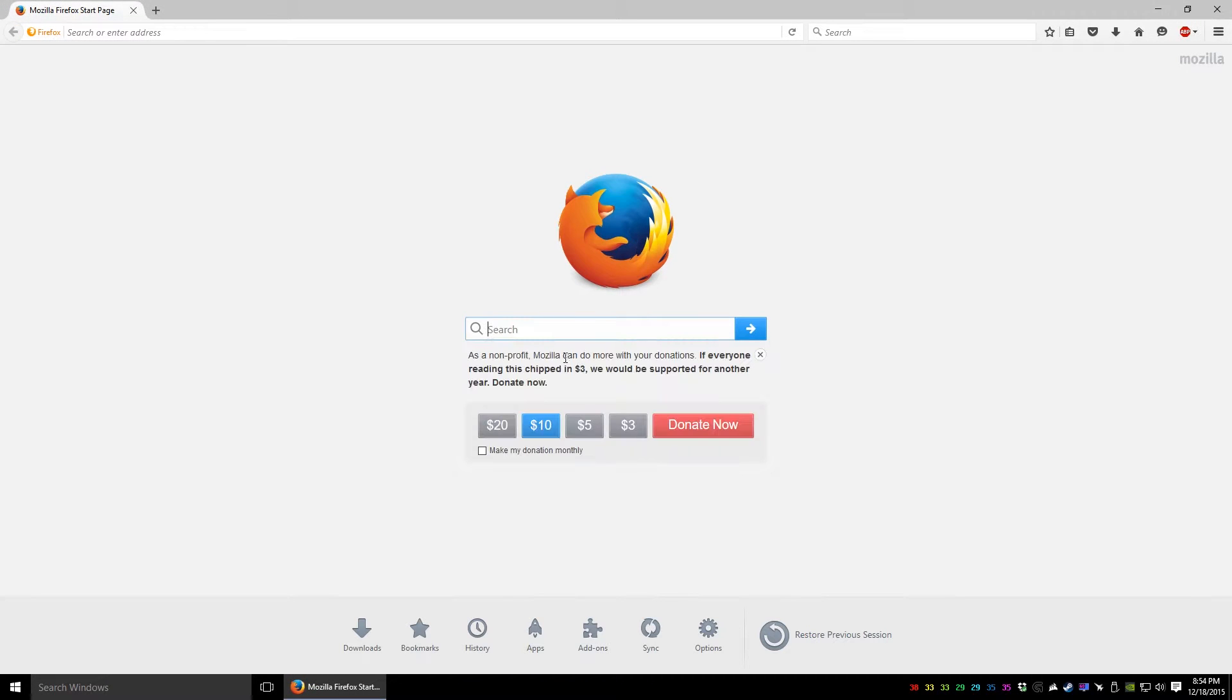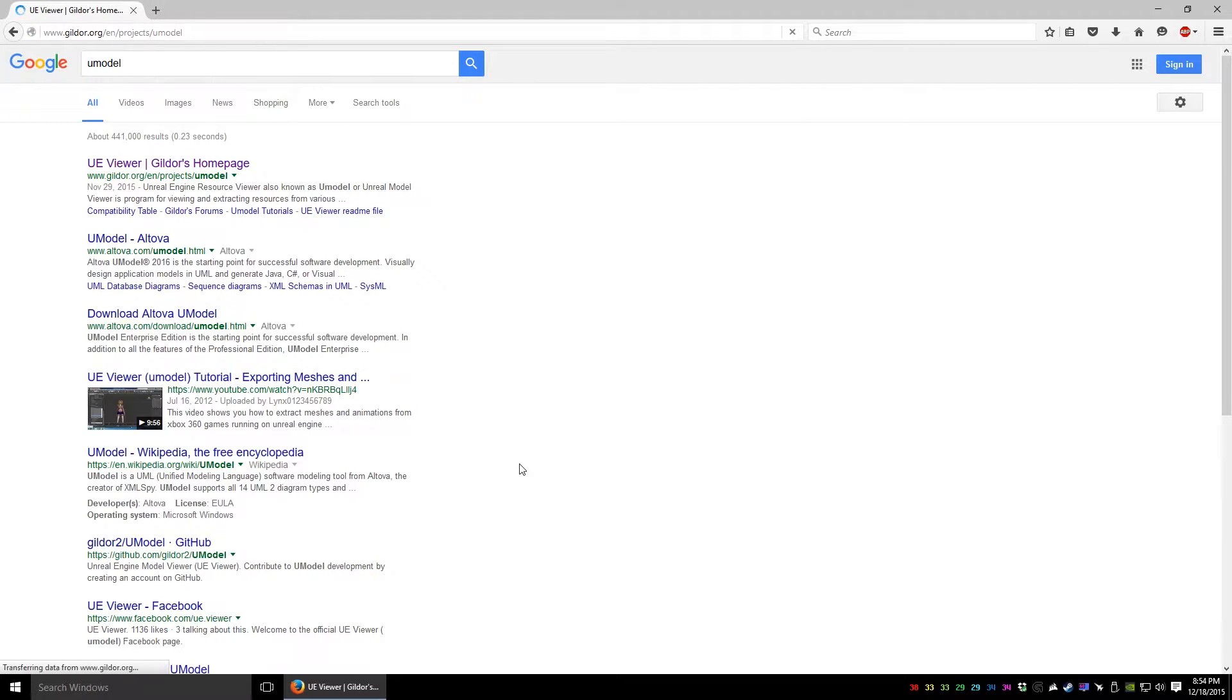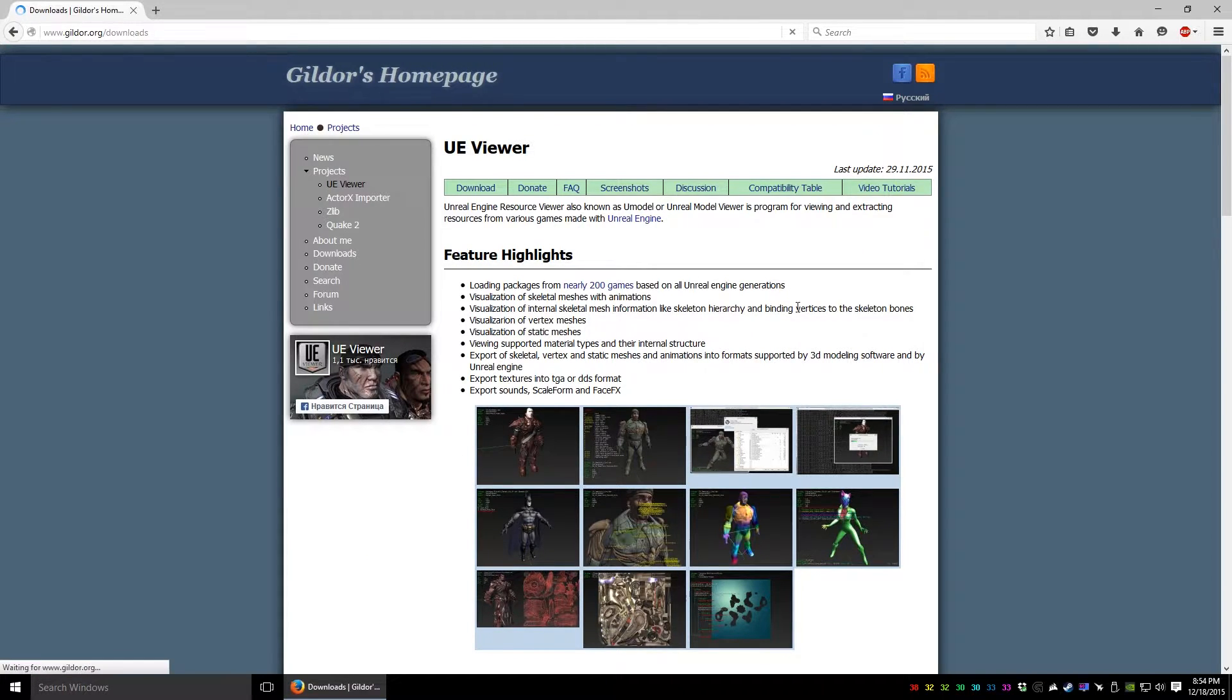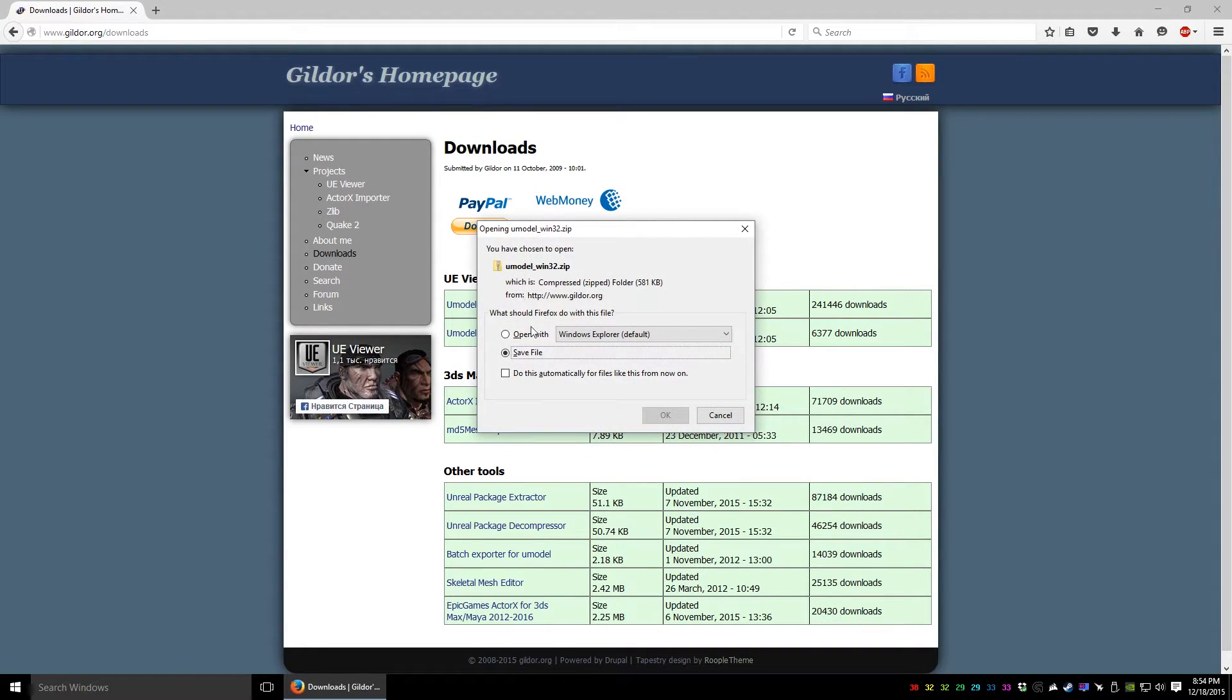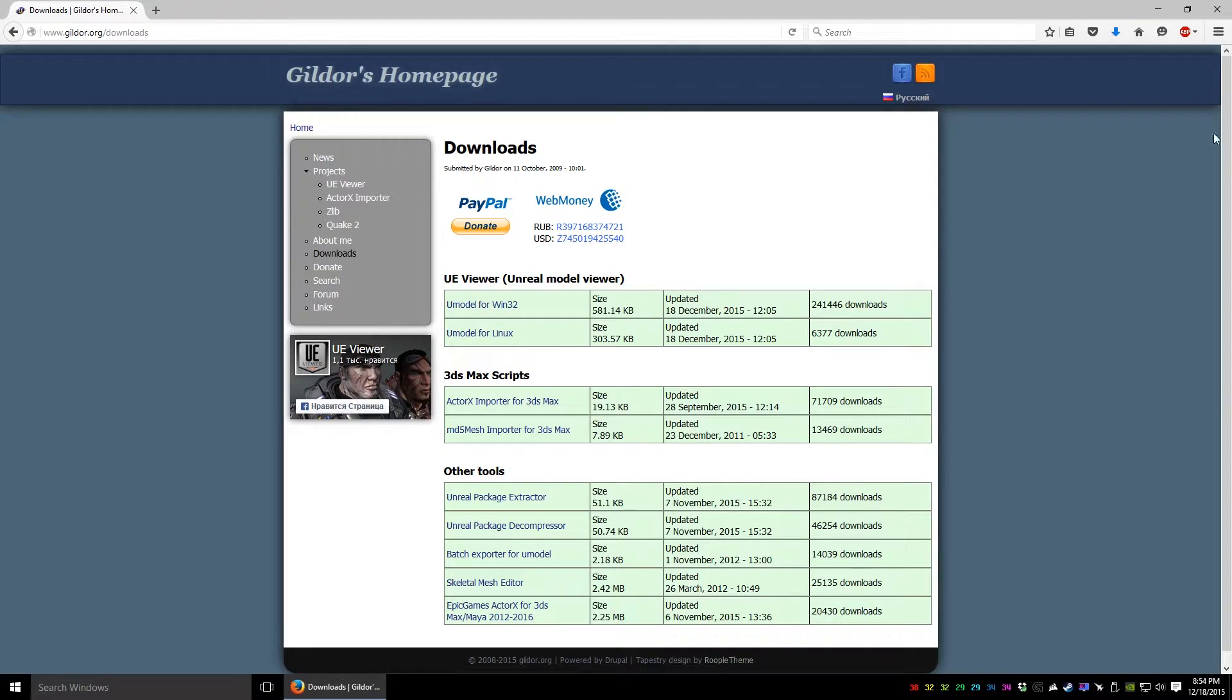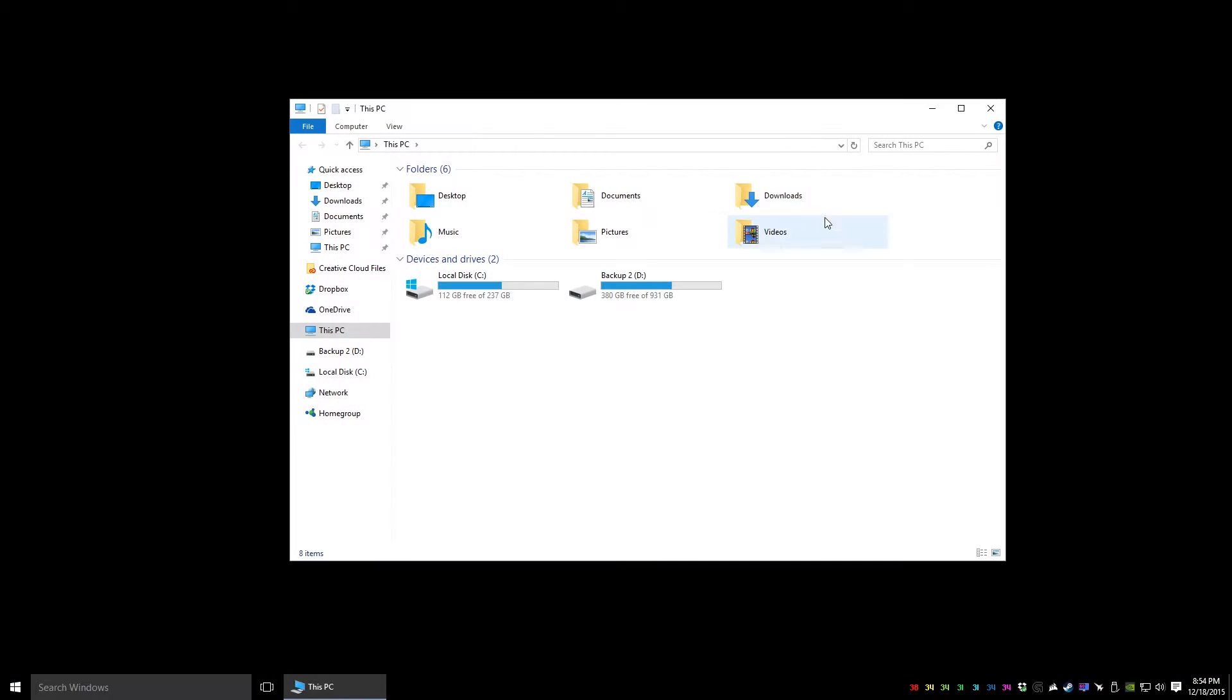So if we go to Google and look up UModel, you can find it here. Under Downloads, as far as I know, there is no 64-bit version, so here's UModel for Win32. We're going to save this and find it here.